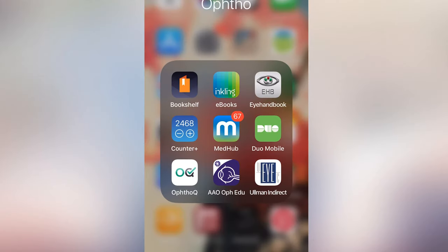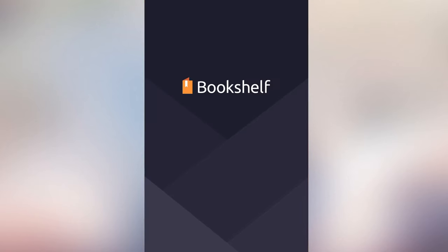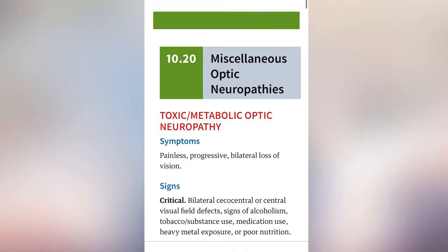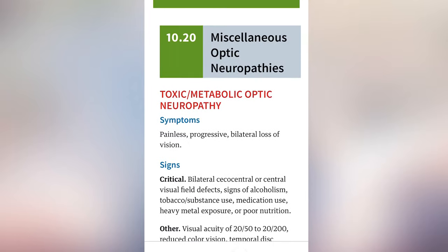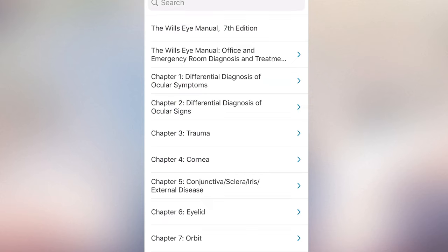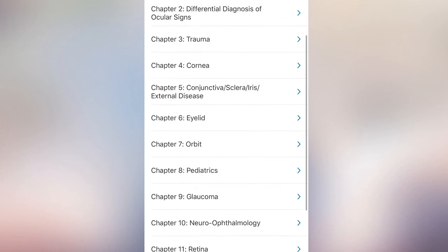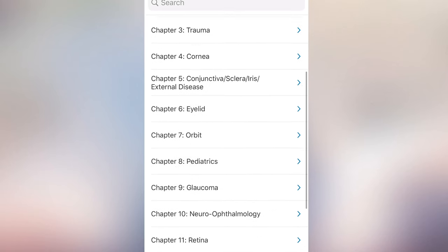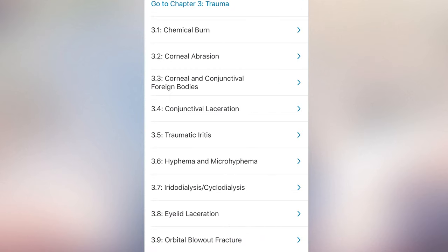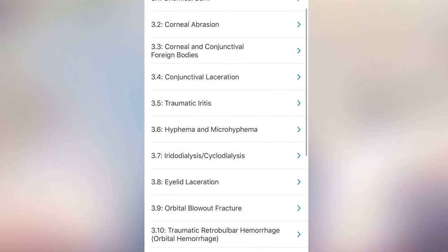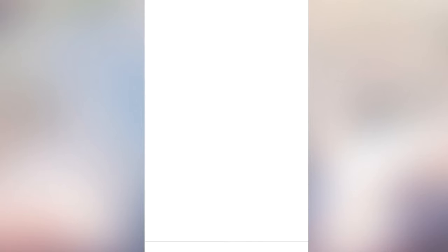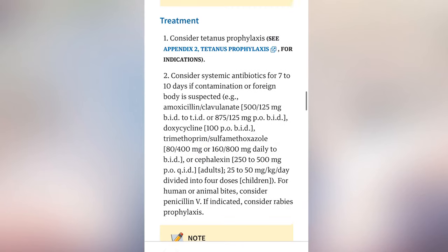Our first app is going to be the Bookshelf app. What I like about this app is that it allows you to search within Wills. The only book I have in here is the Wills Eye Manual, but it's laid out in a very easy way and it allows me to search within the book. It's not just like a PDF file — it's divided up by system: glaucoma, retina, neuro, uveitis. I can just click on whatever section I want, it takes me right to that section. I can click on whatever I'm looking for — eyelid laceration, I can go straight to the part that talks about treatment.